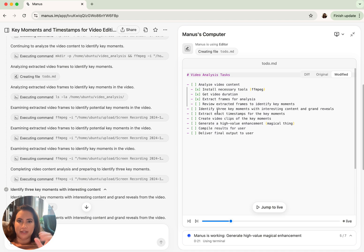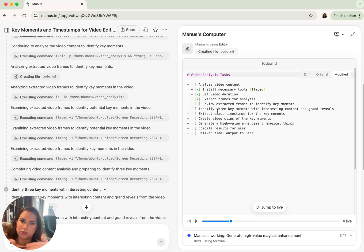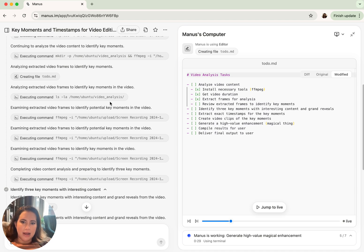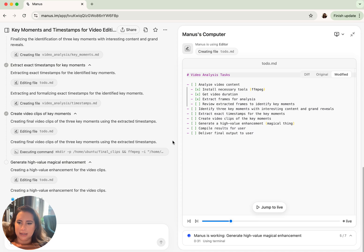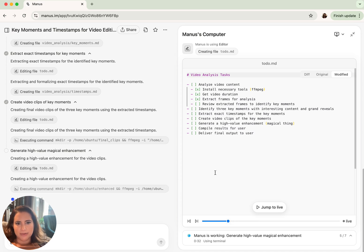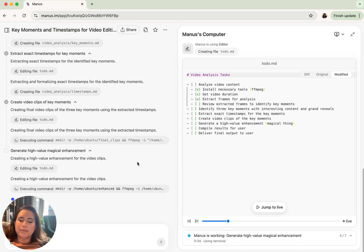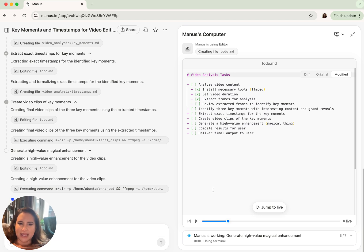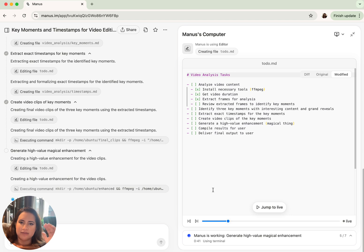It would give you a preview of that PowerPoint. And then it would say like, do you like this? Do you want to switch any order? Do you like this style before it spent a lot of compute to actually generate that 20 page PowerPoint.